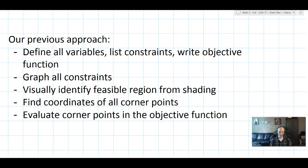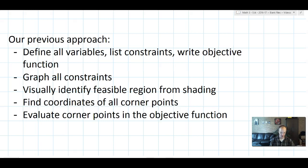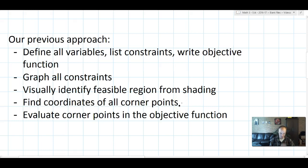There are many steps to doing these problems. When we've done them before, here are the steps: Step one, we've always defined our variables, constraints, and written the objective function. After that, we would graph all the constraints. We'd look at that graph to find what we call the feasible region. We'd find the coordinates of every corner point of that feasible region — usually a lot of work with algebra and systems — and then check all the corner points, evaluating them in the objective function to figure out which one was the best choice.